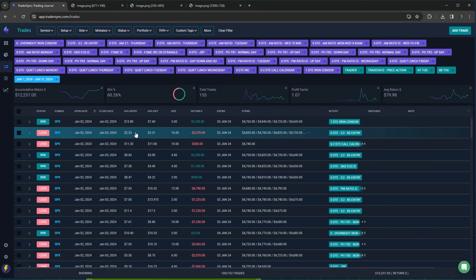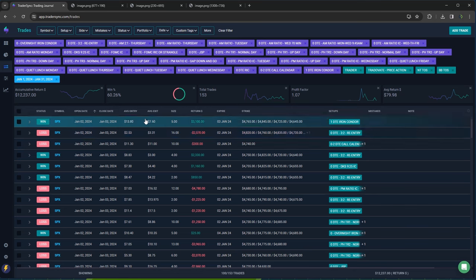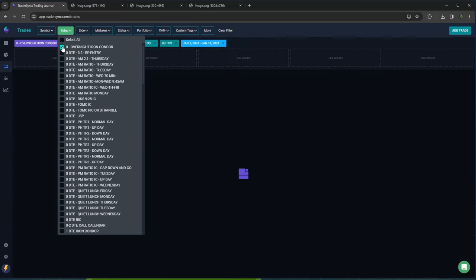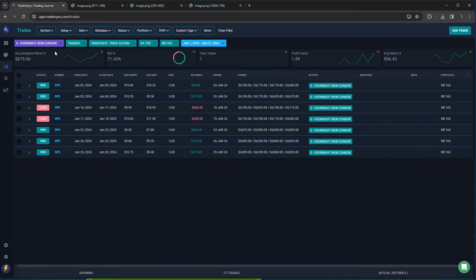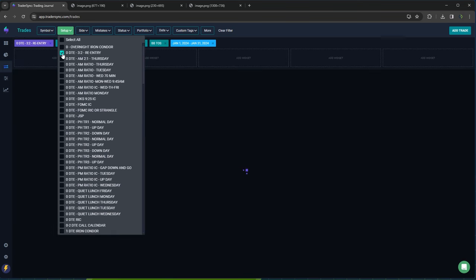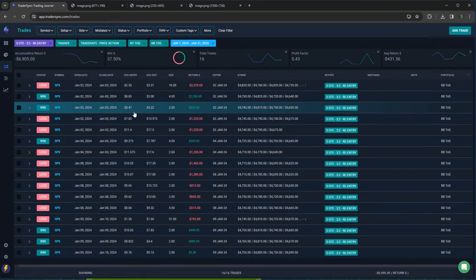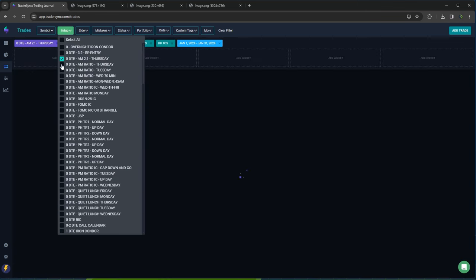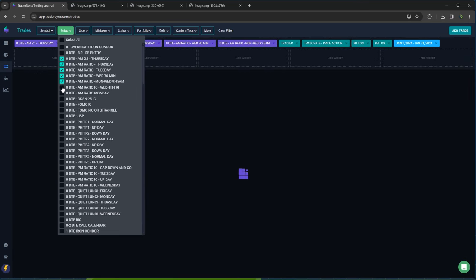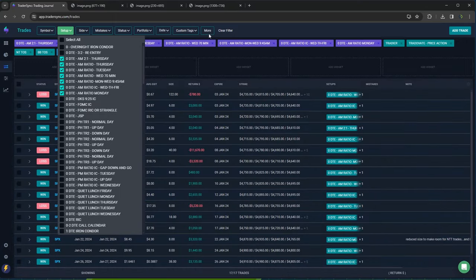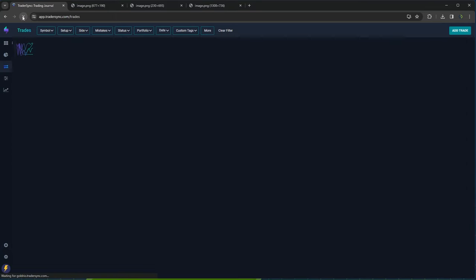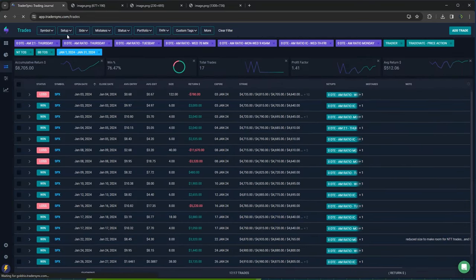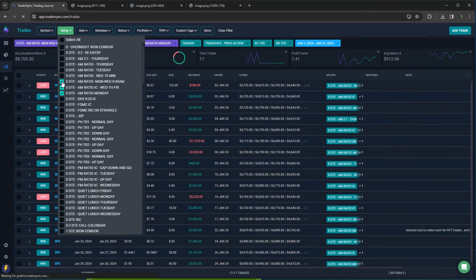Let's go to trader sync and we'll kind of break it down by strategy. All right. So here's zero DTE. So for the month ended up about 12,000 bucks higher for zero DTE after digging myself a hole. If I kind of break these down a little bit more, started doing an overnight iron condor. Few of those trades, a little bit positive plus 675. I don't think 3-2... oh yeah, that's right. I was doing some of those. All right. So minus 7,000 on my 3-2 re-entries. Let's do all AM ratios here just to kind of put those together. All right. So on my AM trades, plus 8,705. So AM trades have been, did well throughout the month.